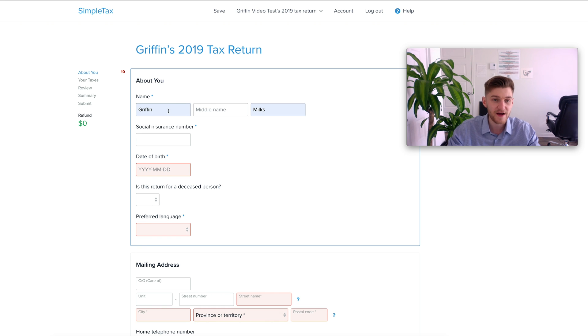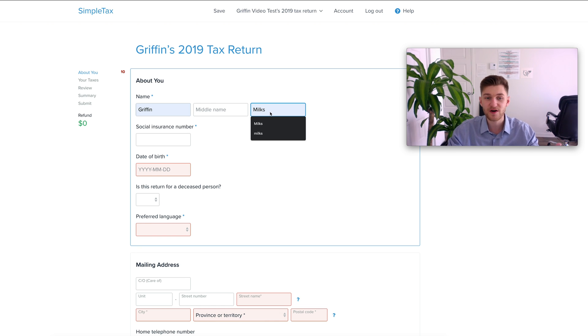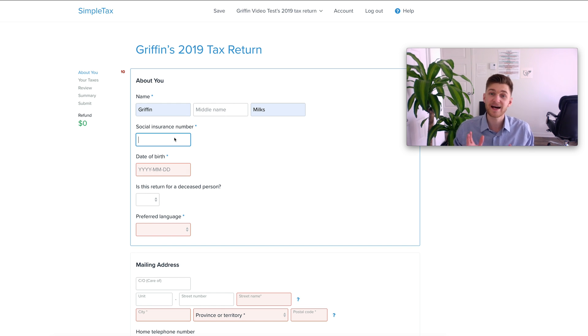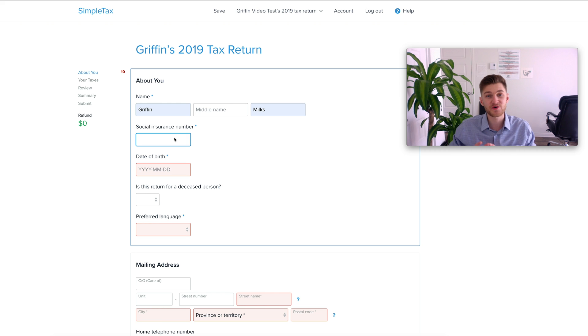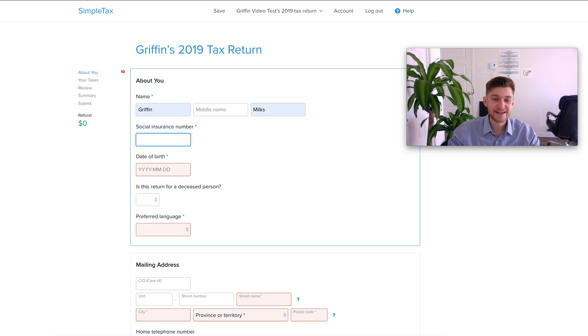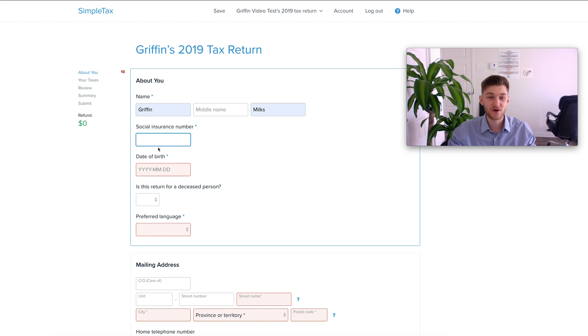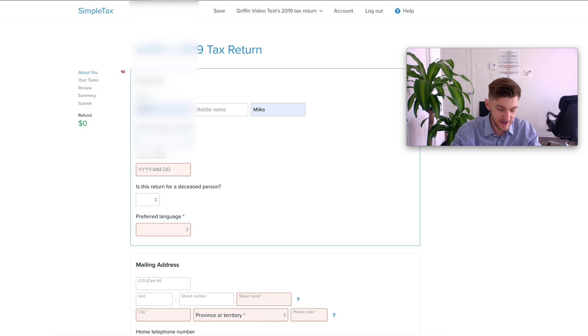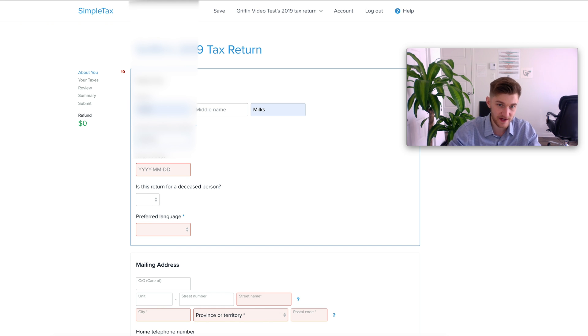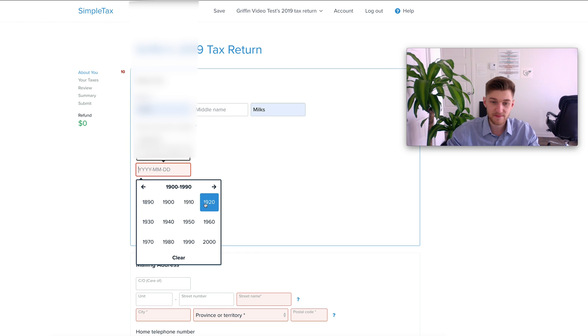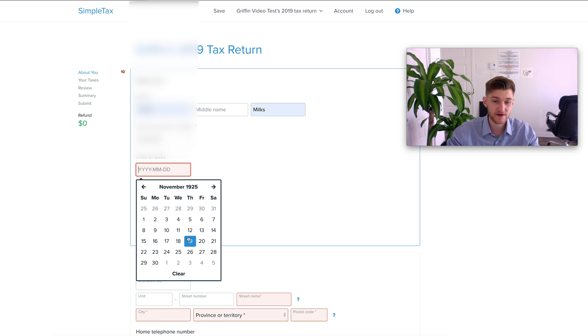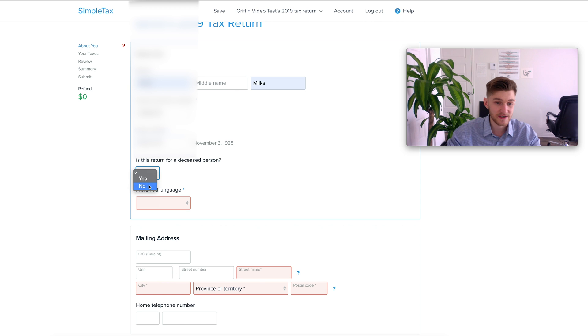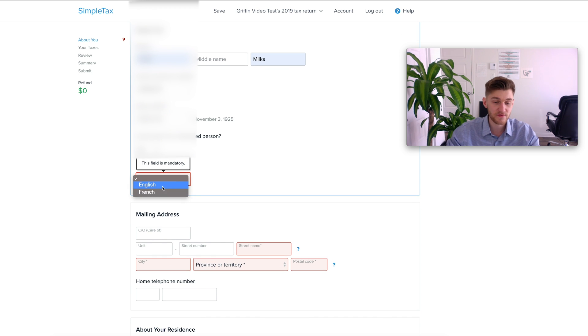Starting off you're going to have to put in your name as well as your last name and then also your social insurance number because the CRA has to match your tax return with their records. I do actually have to input my SIN here because otherwise the application won't let me follow through with the rest of the return which I want to show you guys. So obviously I will be blurring this part out. You have to input your birthday. I'm just going to put a random birthday here because this is just a test. Is this for a deceased person? No and preferred language will put English.